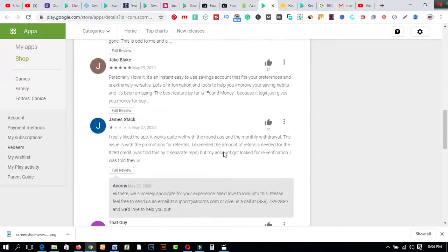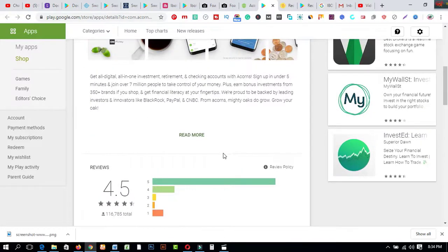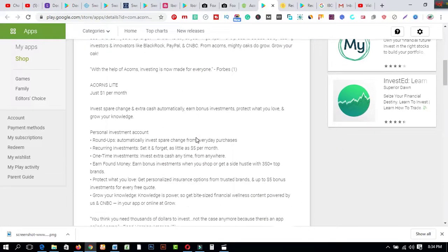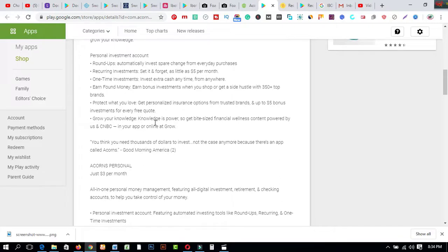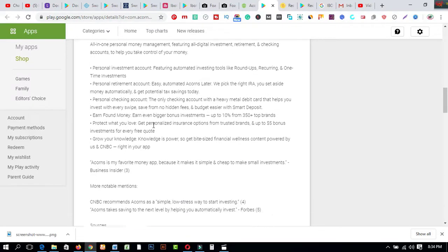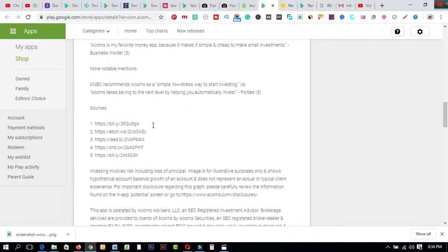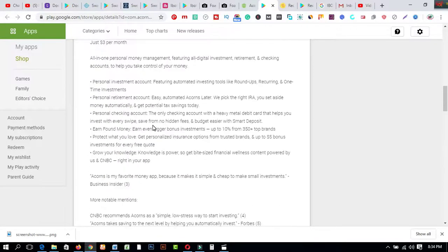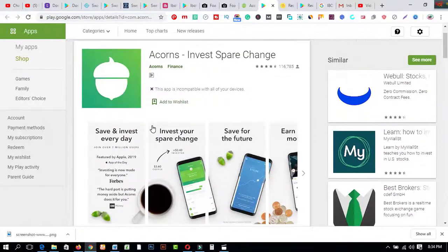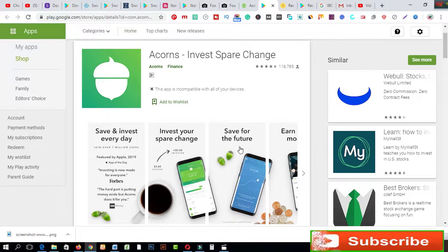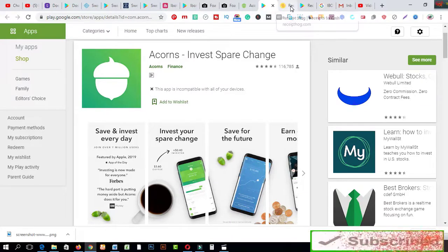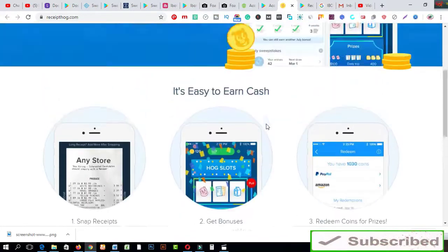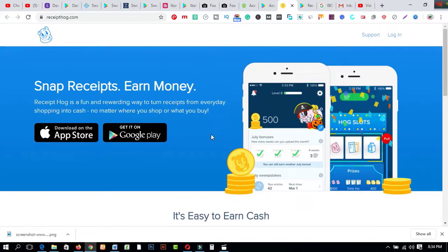So after coming here you will get all types of features about this app. Just you have to fulfill their criteria and account only just one dollar per month which I have shared just now. So you have to read all types of features from this app just using your mobile phone. Or on the other hand you can use your computer. Save and invest every day, invest your spare change, save for the future and earn more money from here.